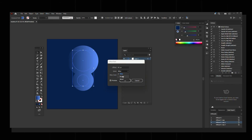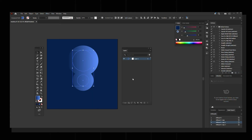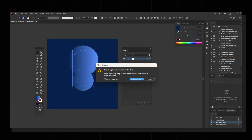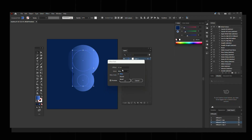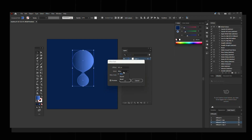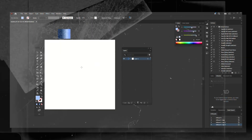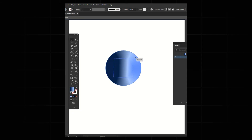Then go to Effect > Path > Offset Path again, this time enter minus 80 and select Round. Click OK — and that's how you create this metaball liquid effect.